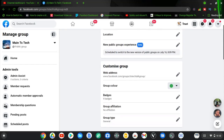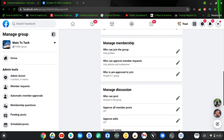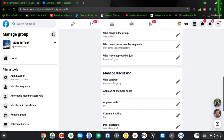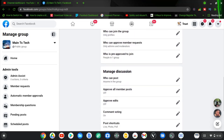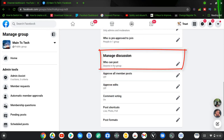Once loaded, scroll down a little bit to where it says 'Manage Discussion.' In that area you can notice where it says 'Who can post,' and by default it says anyone in the group can make posts to the group.